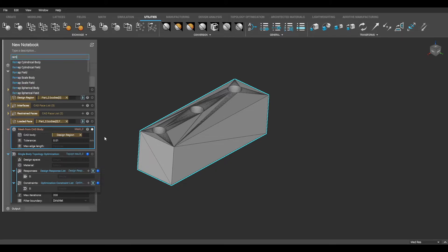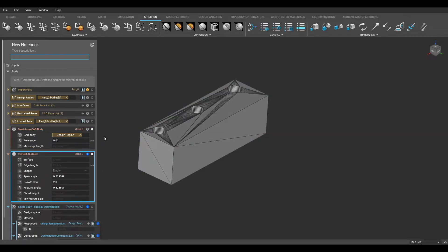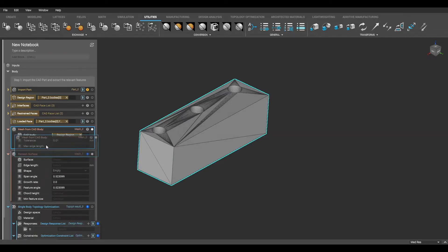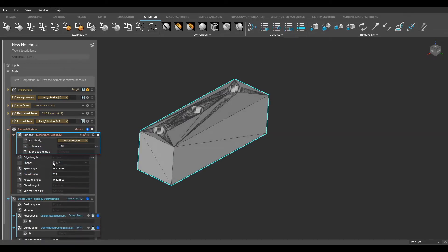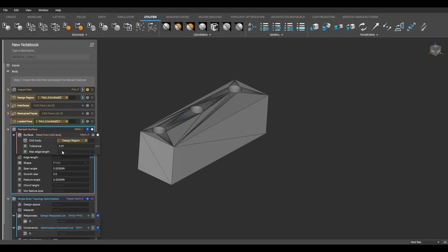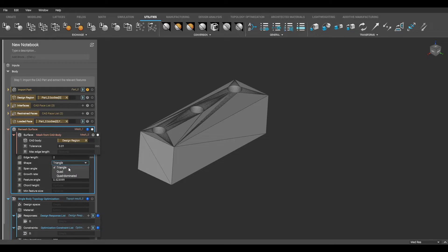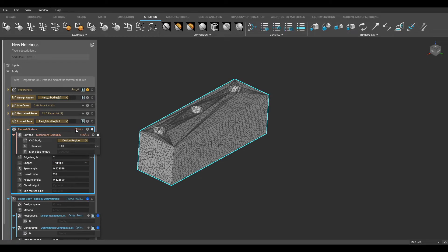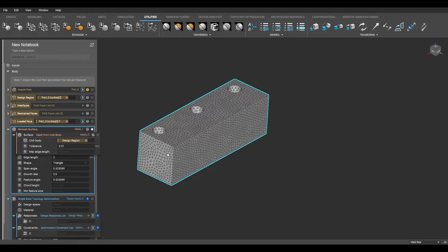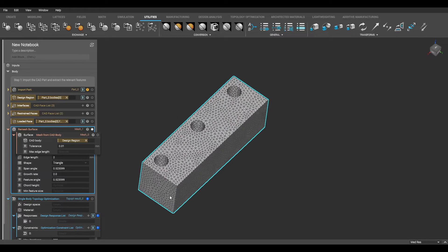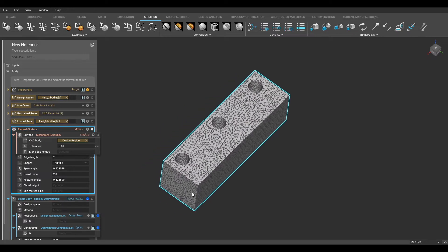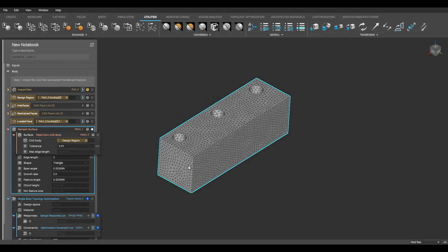Next, I am going to refine this initial surface mesh using the remesh surface block. In the surface input, I can drag in my mesh from CAD body. I will designate an edge length, which is the target edge length of the elements generated. Now I can select the shape of my output mesh, and will select triangle in the drop-down menu. I am not going to alter the default values in the other parameters and will leave the optional inputs empty.